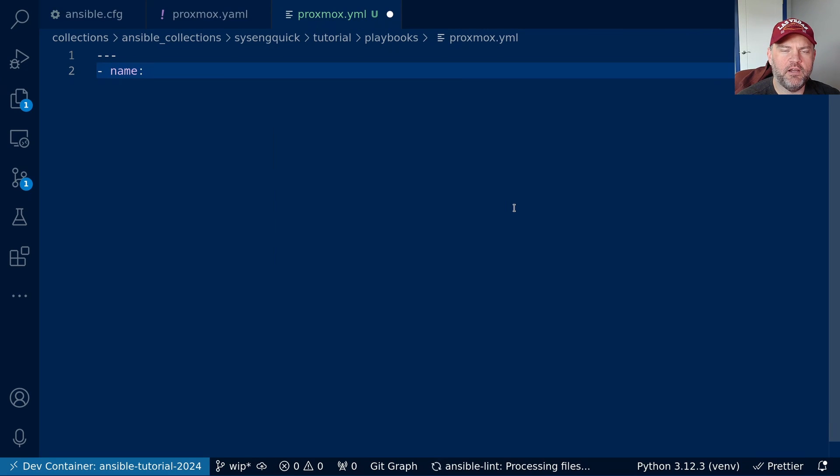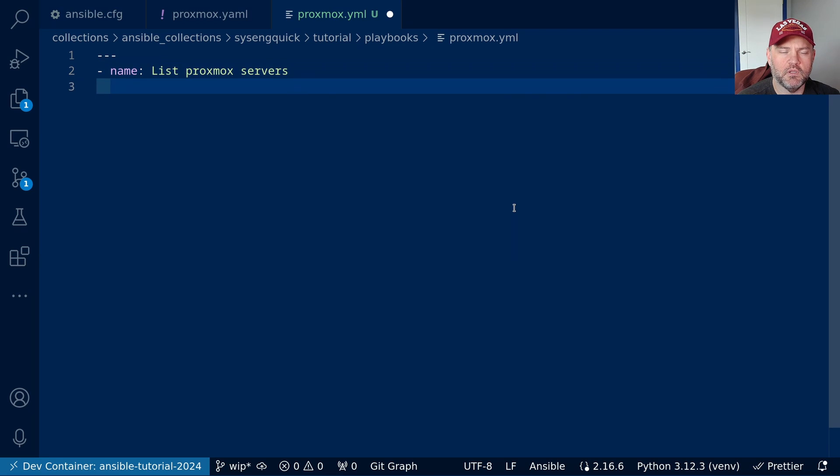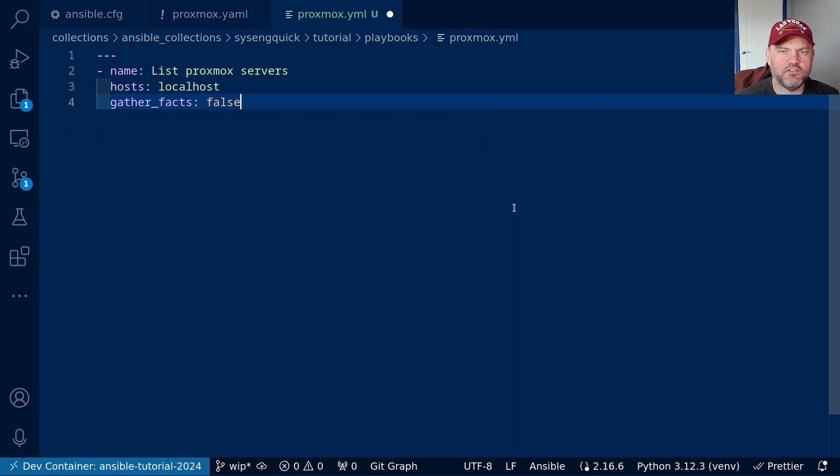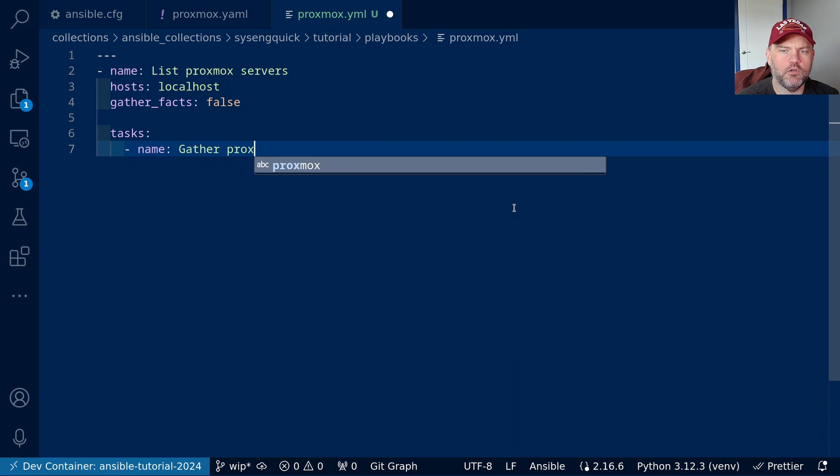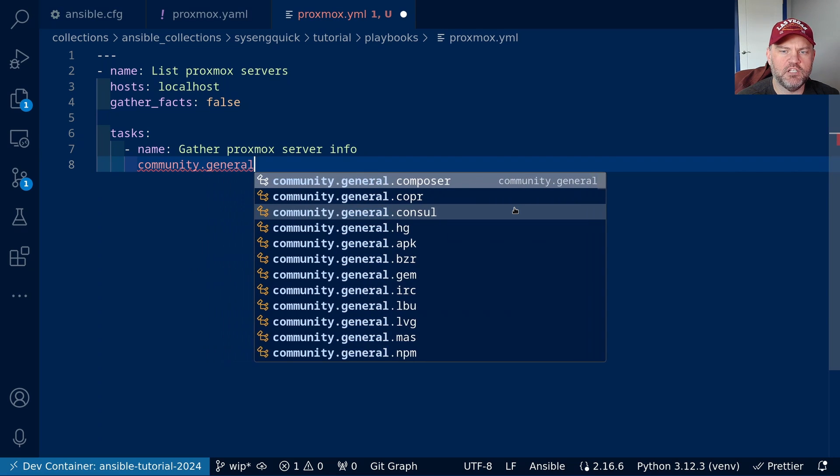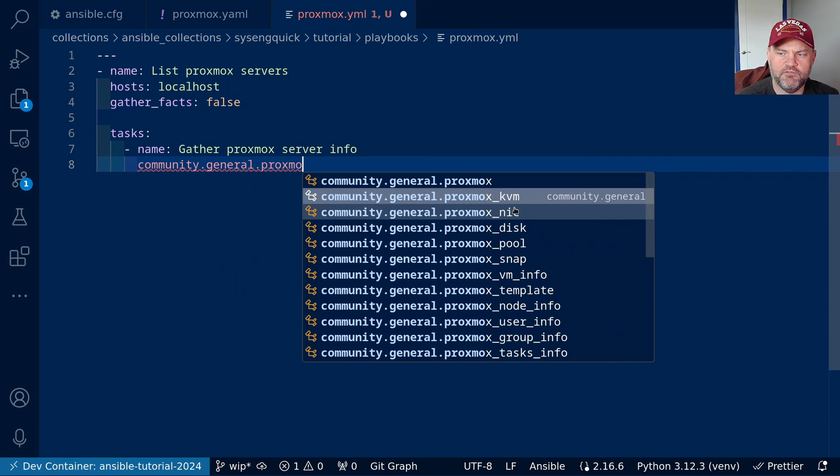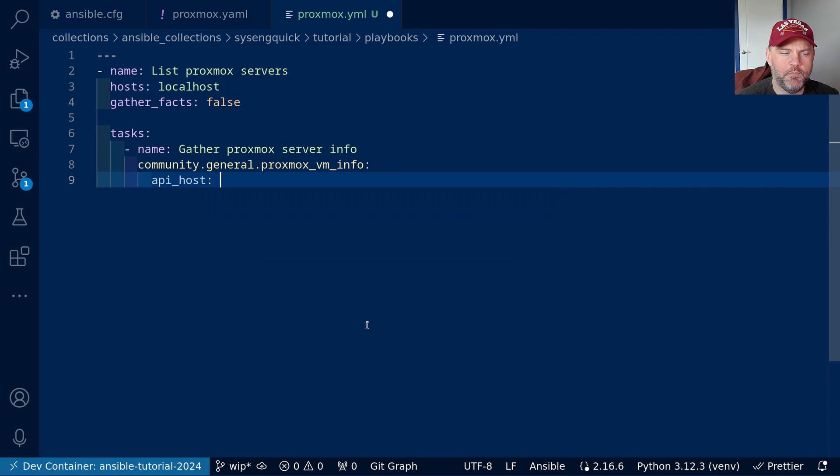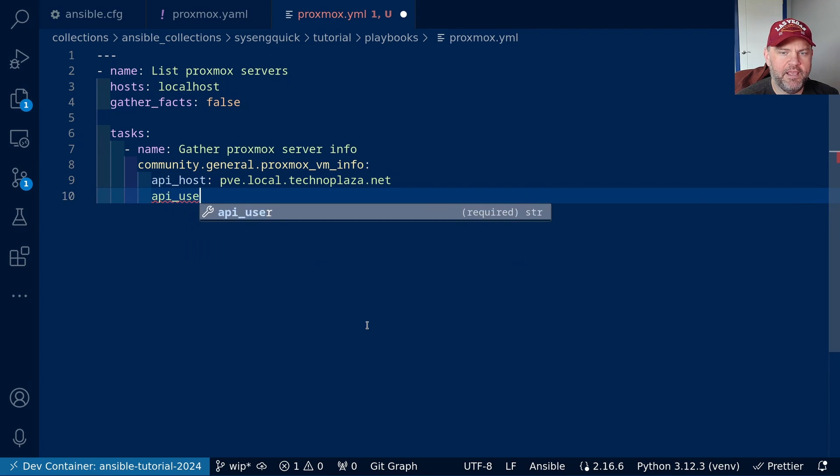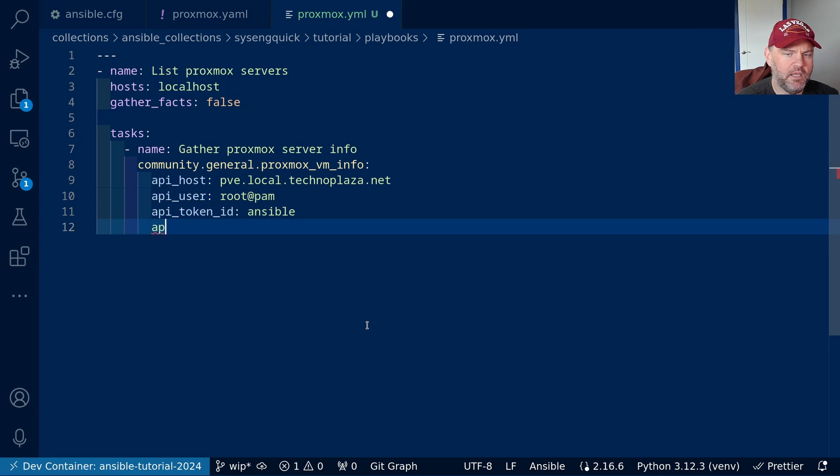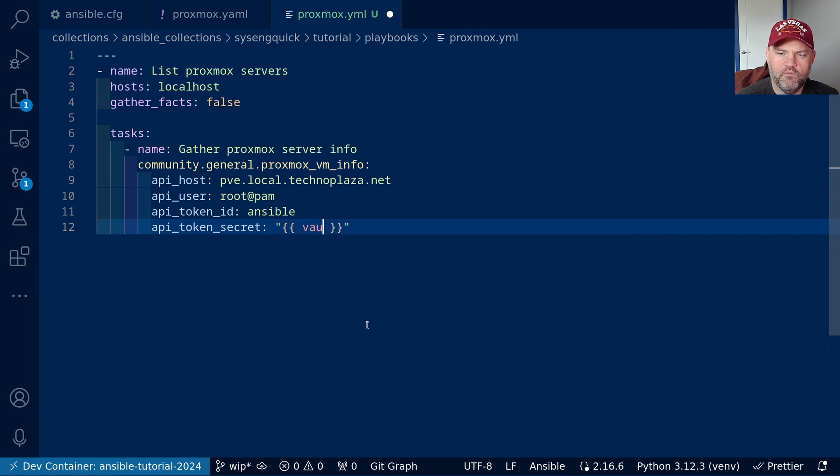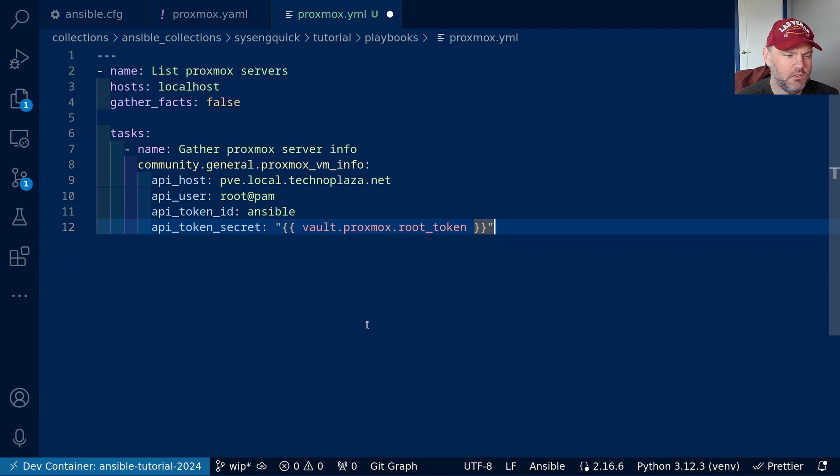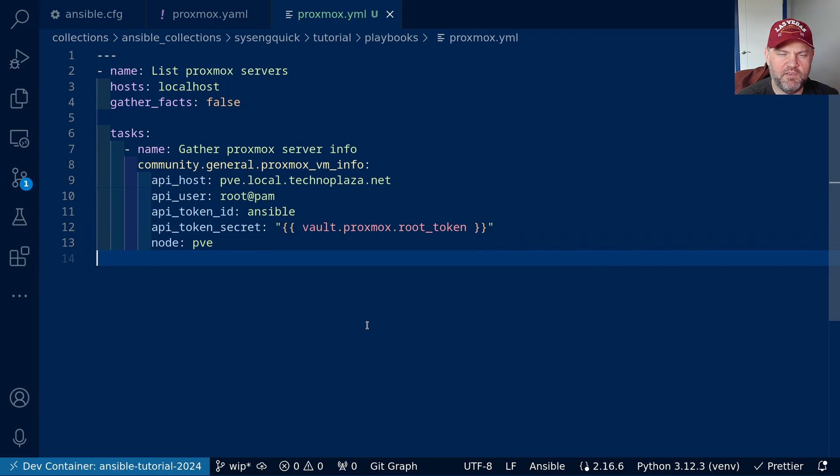Our play here is going to be list proxmox servers. We are going to run this against the local host because it's just running API calls. We don't need to gather facts, so let's set that to false. And in our first task, we will gather proxmox server information. Now we can use the community.general.proxmox_info, or vminfo, to gather information about my proxmox servers. I need to give it the API host, pve.localtechnoplaza.net. The API user is going to be root@pam. The API token ID is ansible. And the API token secret is going to be vault.proxmox.rootToken. And I think I have to supply the node, which I think is pve.